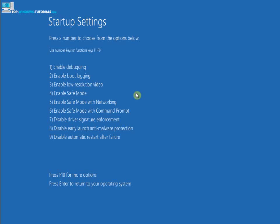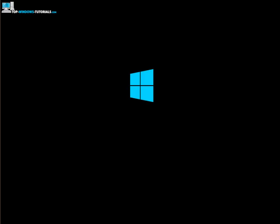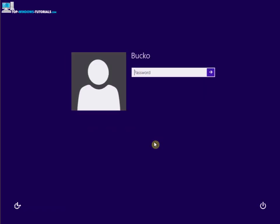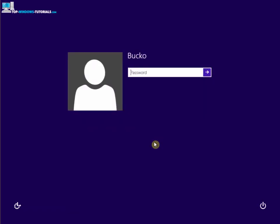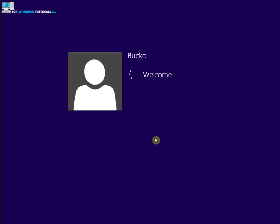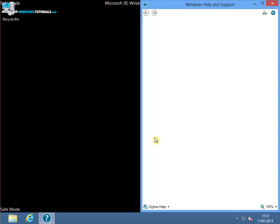So now, obviously, you've got all these options that you can use for troubleshooting, including enable safe mode and enable safe mode with networking. And so I'm going to go ahead and enable safe mode. And that's it. So I'll log in as per usual and we're straight into safe mode.